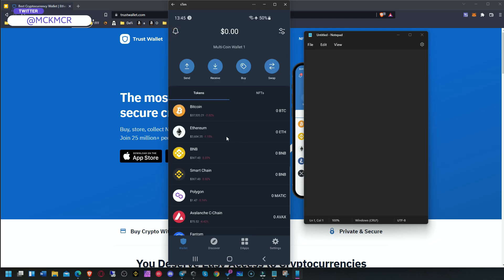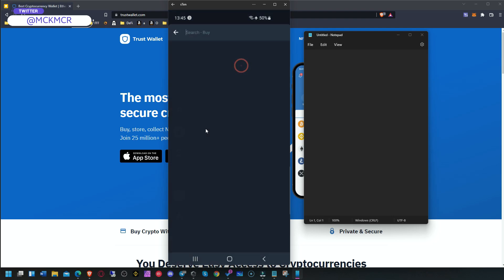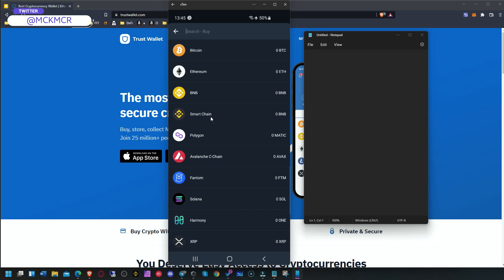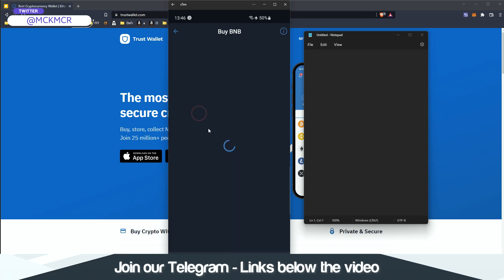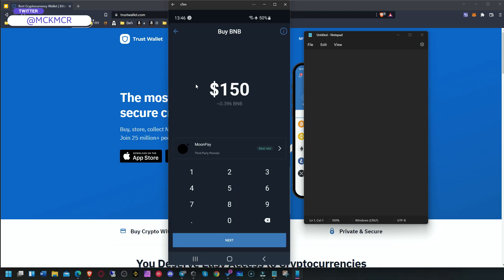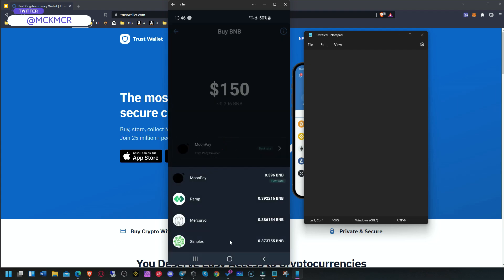If you want to buy a coin and don't have anything in your wallet, click Buy and choose the coin. Just remember that Smart Chain is different from normal BNB — it's a different coin. We're using Smart Chain, Polygon, Avalanche, and Phantom, so buy whichever one corresponds to the video you're following. Click Smart Chain and you'll see all the different providers where you can buy with your normal debit card.